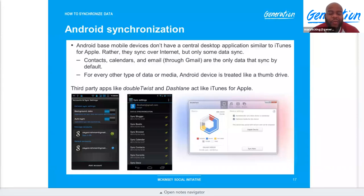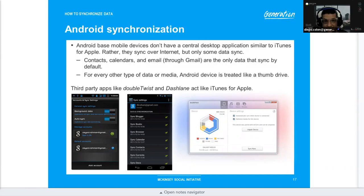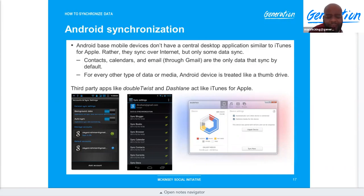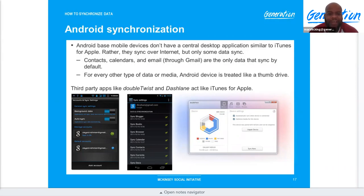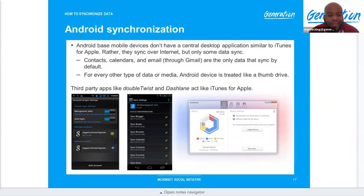One big advantage for Android is the micro SD card — you can get storage as large as 256 or 512 GB depending on what the phone supports. This means you have no need to pay for cloud storage, and you can put all your data on it — just don't lose it.